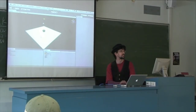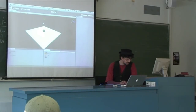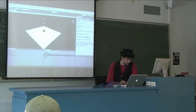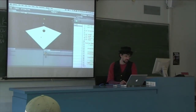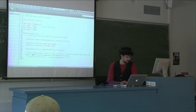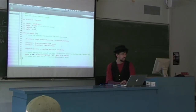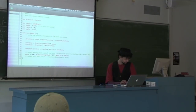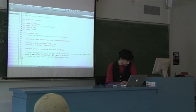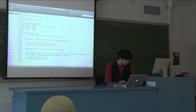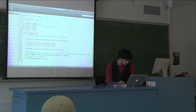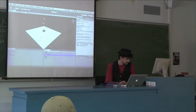Did anyone work out what was wrong with this code? Someone asked me to stick this script up on the webpage — I'll do that after class today. So that was the code — did anyone work out why it wasn't working?